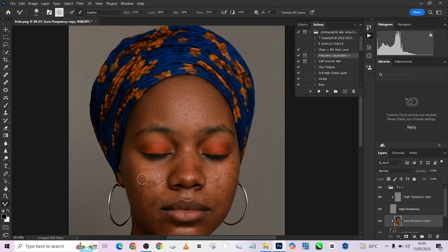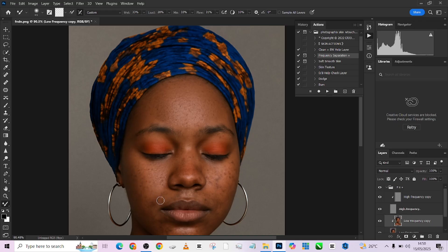Coming back to the face, do the same thing. Look at the way it's taking care of those acne. You can even take your Gaussian blur lower than five to see how much of the blemishes you're also going to lose.